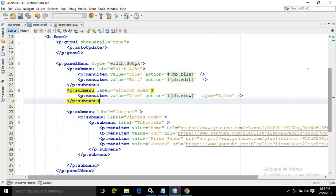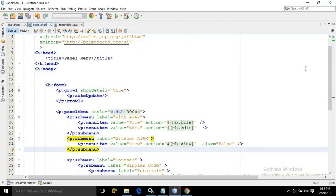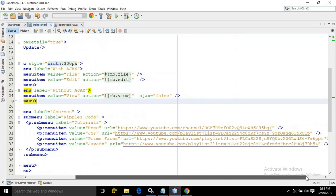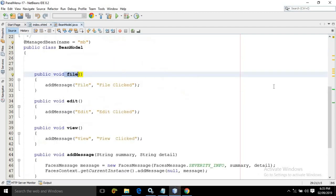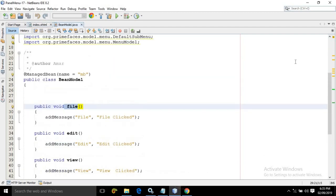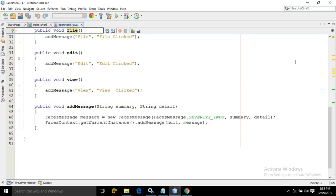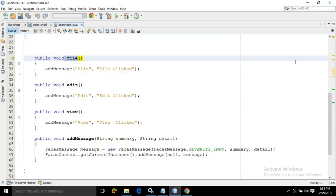This is how we can create the panel menu in PrimeFaces. This is the entire code for the index.xhtml, and this is the code for the managed bean. I hope you have liked my video. If you like my video, please subscribe, like, and share my channel. Thank you so much.